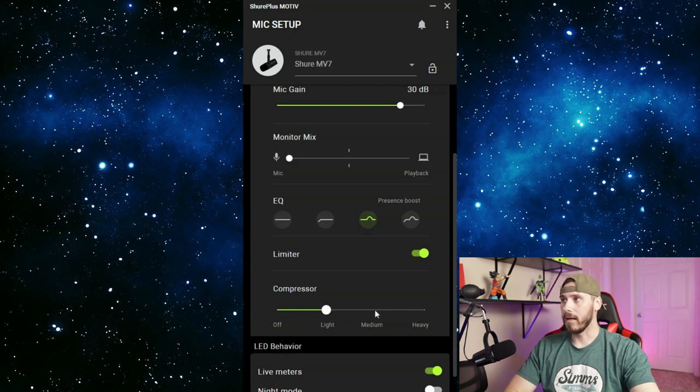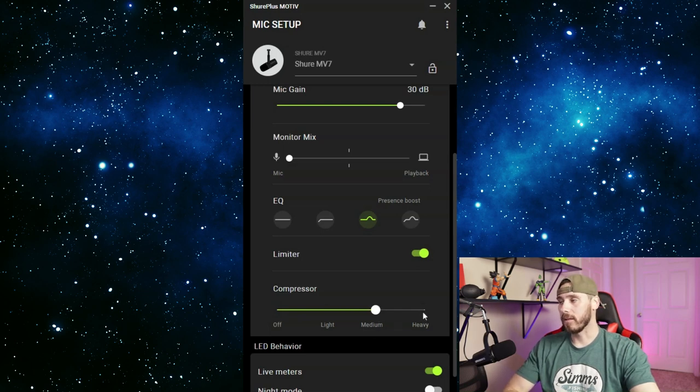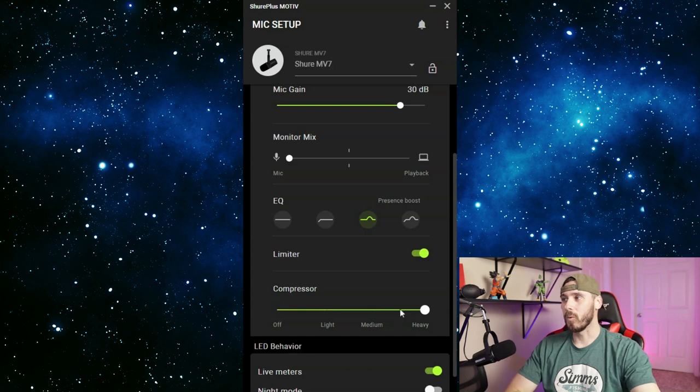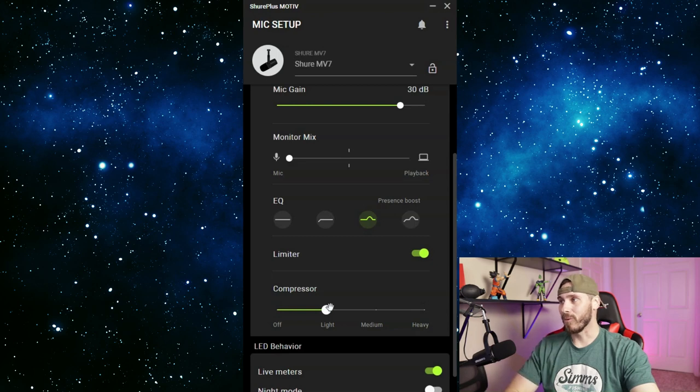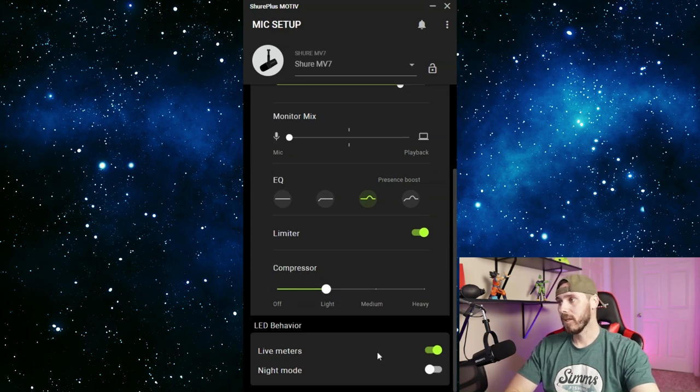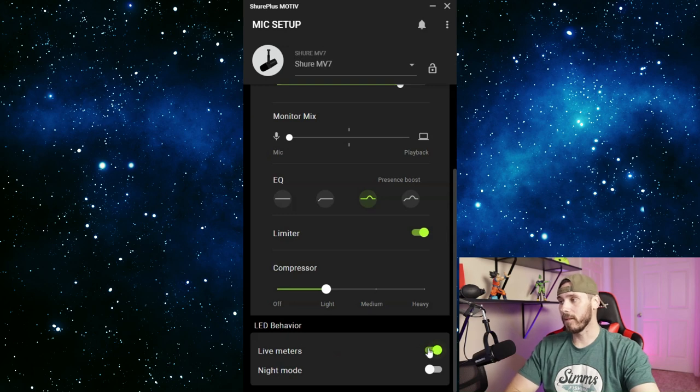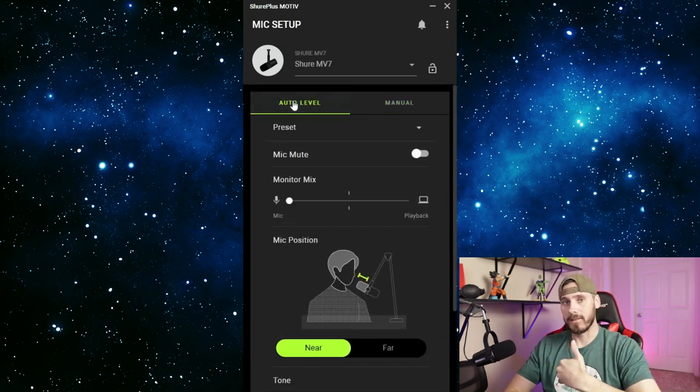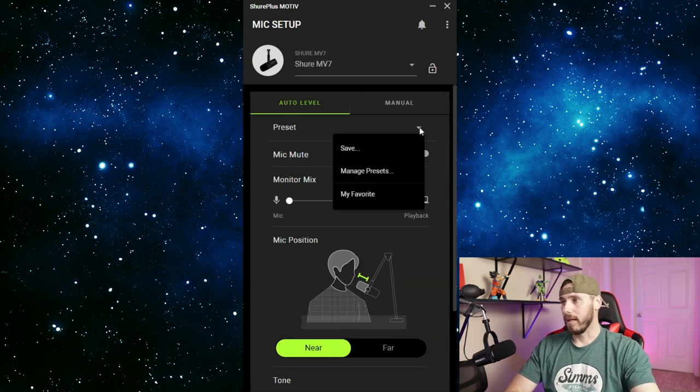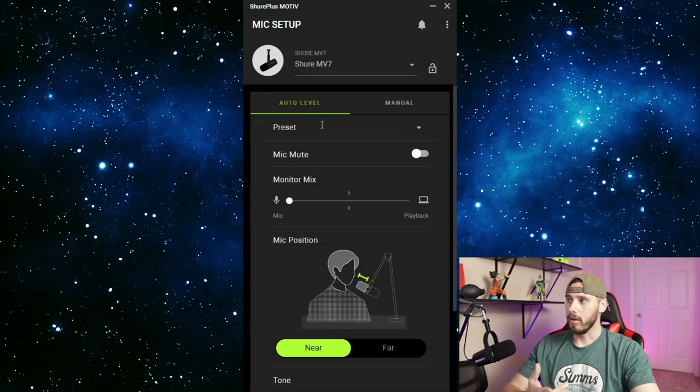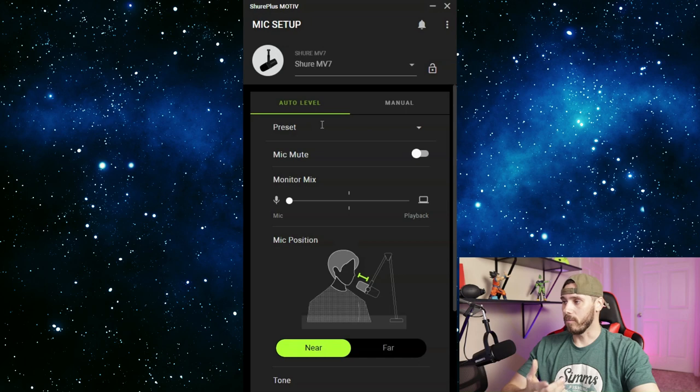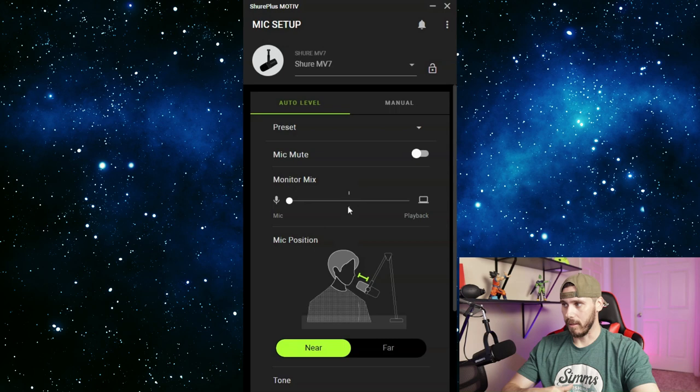And then we have the auto level. Auto level is really good and same thing here, you can save your presets. It's a lot more simpler, it's kind of out of the box, get going, hit the street running. It also has mic mute and your monitor mix. For this you really don't have a lot of options but it makes it super simple for you. I have it on near because my mic is around 10 or 12 inches from my face. I can do far and it would probably be a lot louder because this thing is meant to be a little bit further from my face, probably 18 to 20 inches instead of 10 or 12 inches.